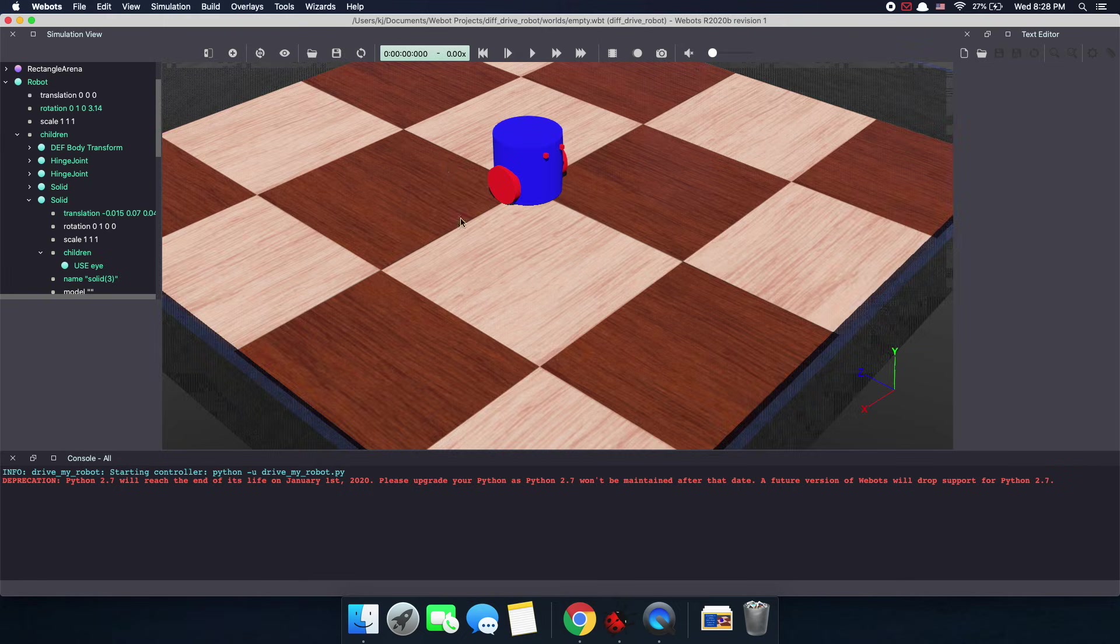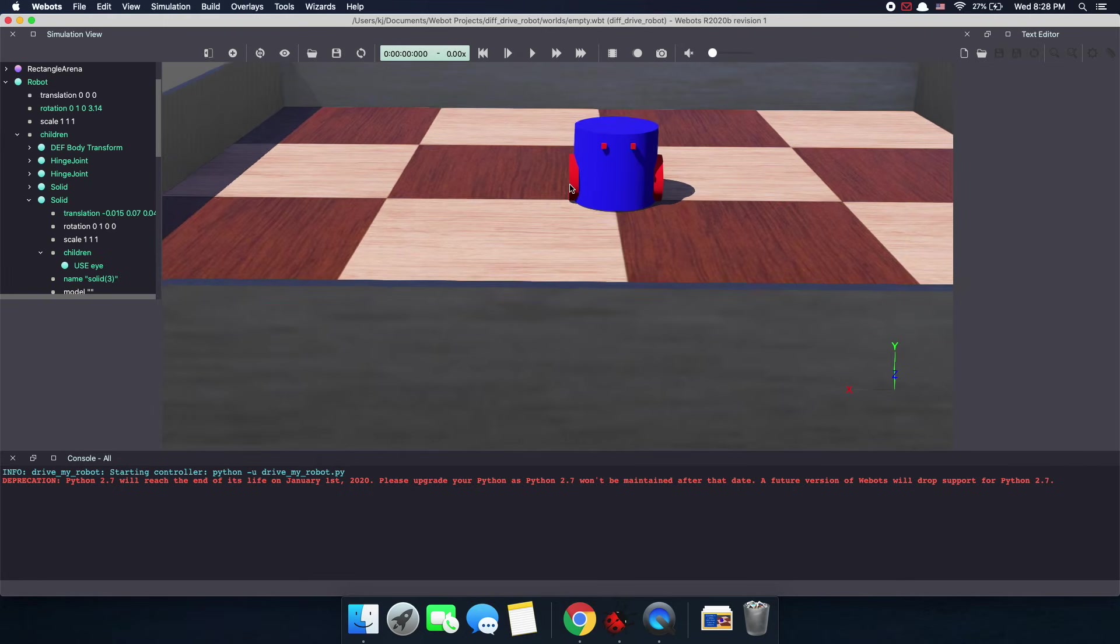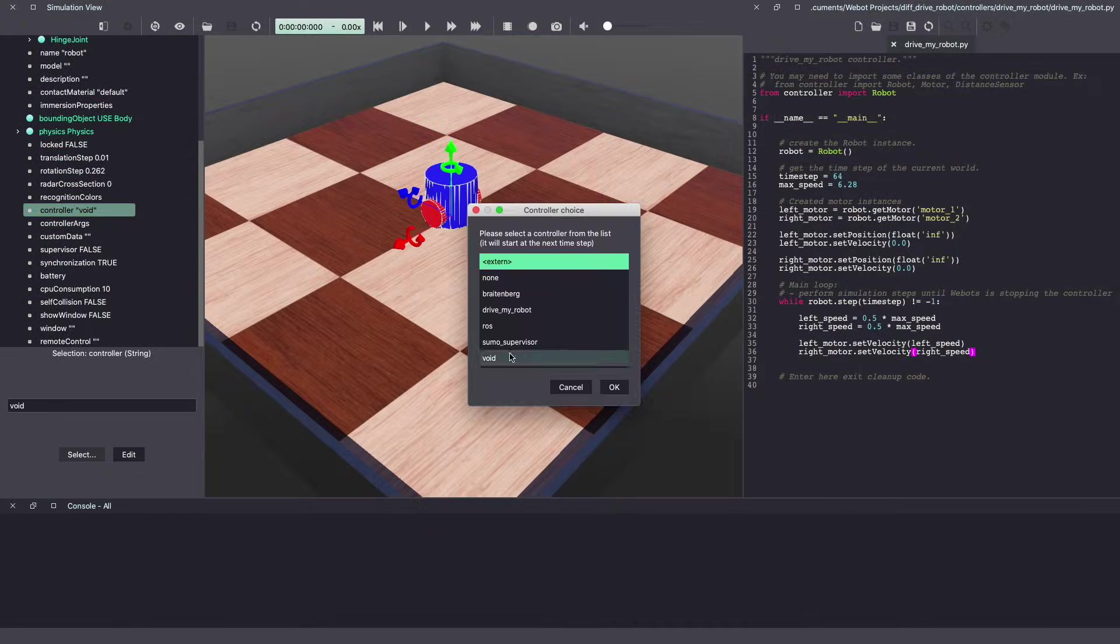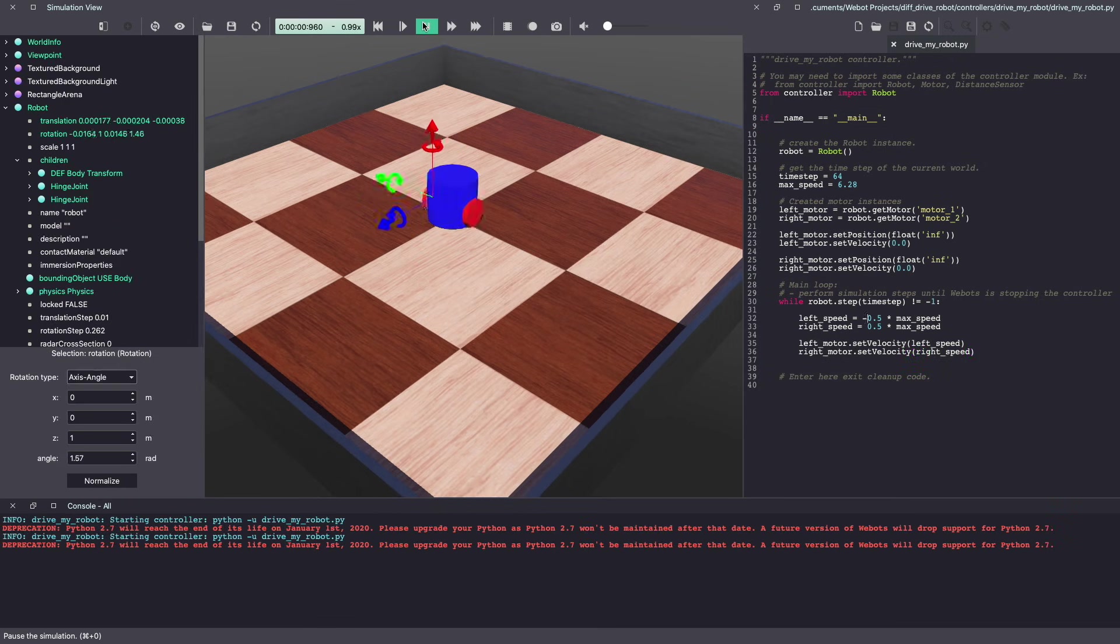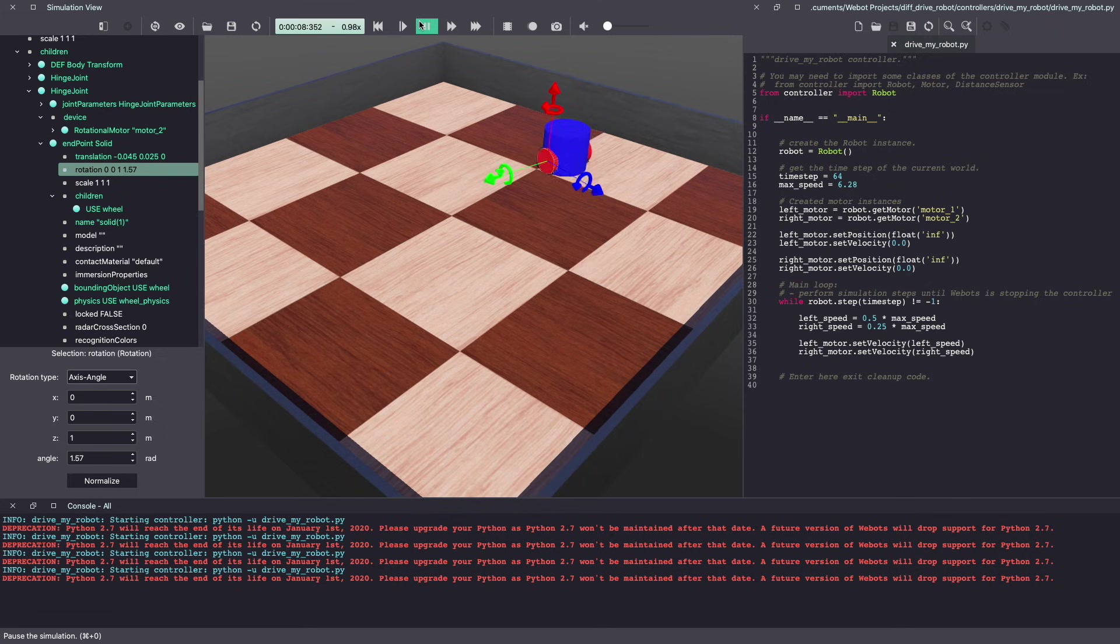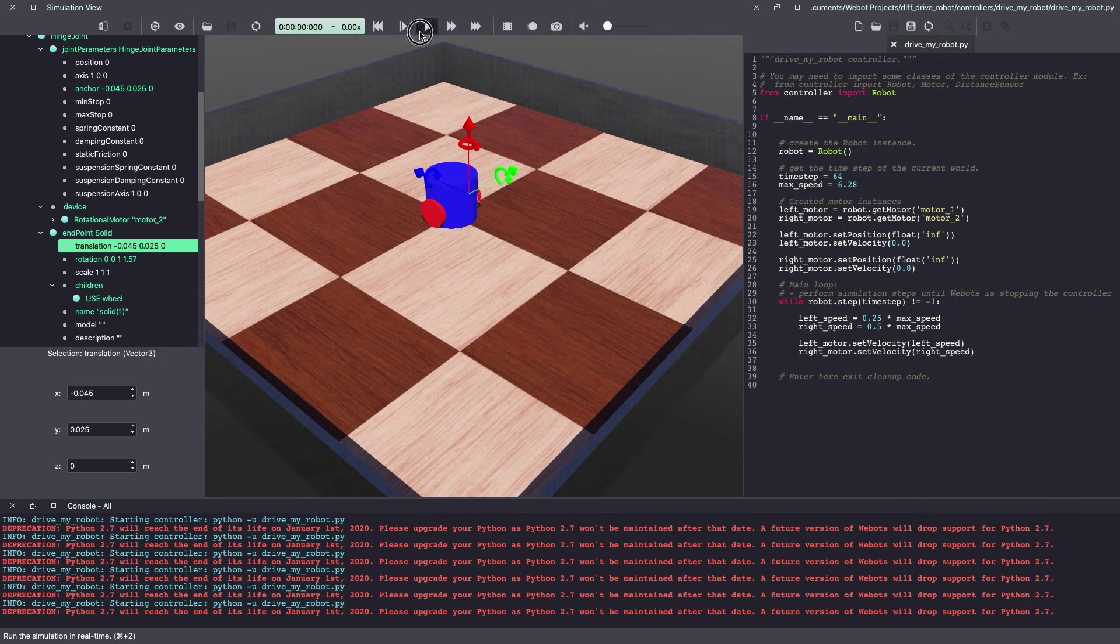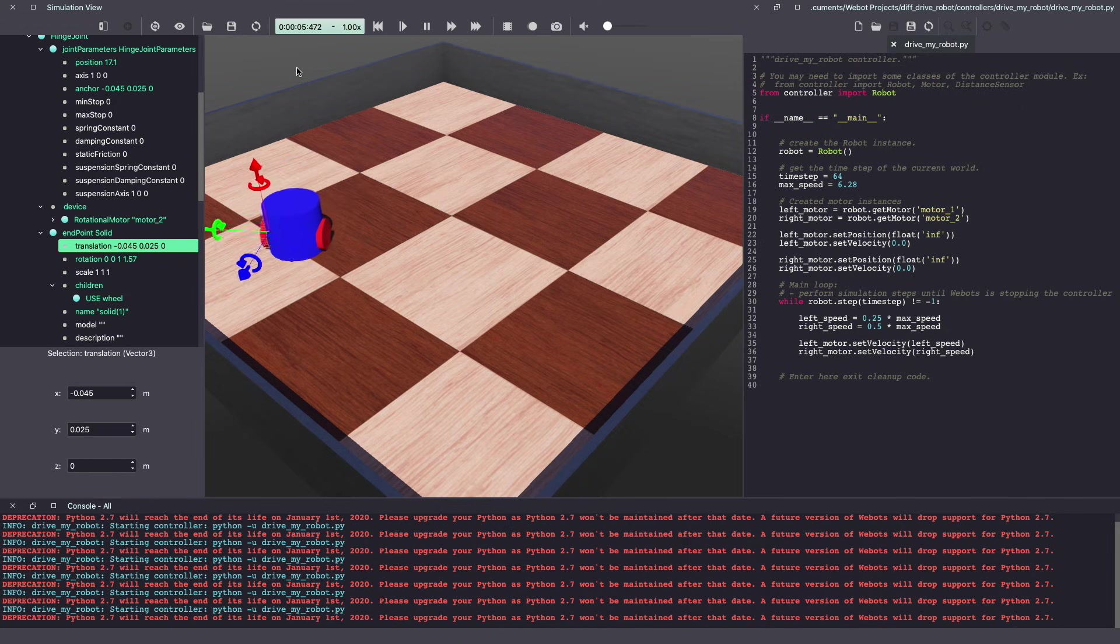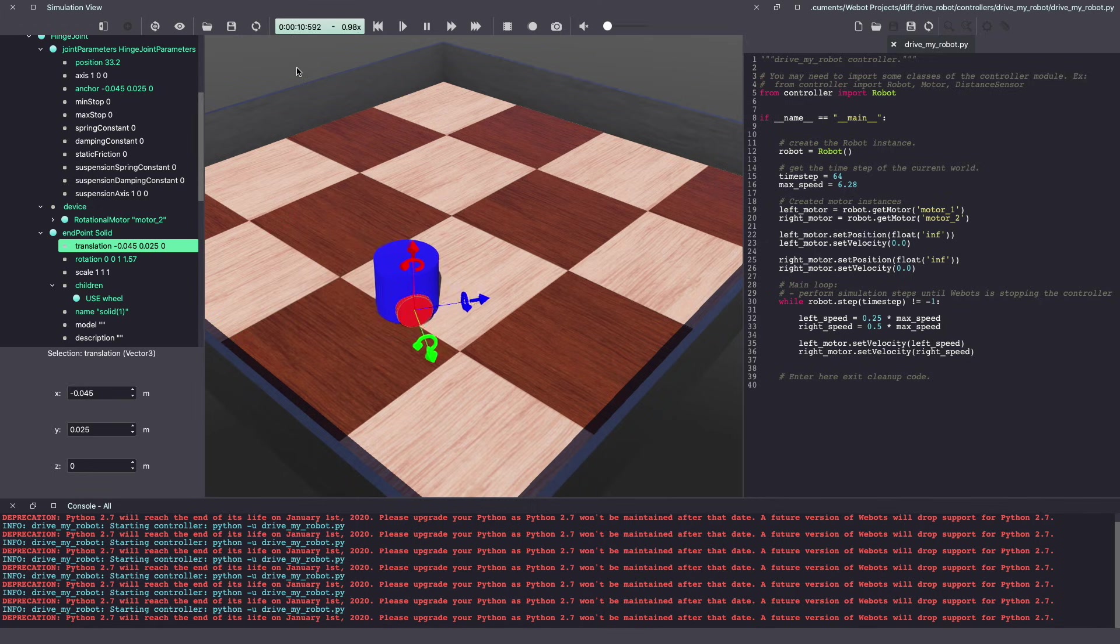There you have it, a simple differential drive robot in VBOTS. Next week, let's learn how to write a controller so we can drive our robot forward. We'll also learn how to turn our robot in place and turn while driving forward. I used one of the VBOTS worlds as inspiration to make this robot. I'll add the link in the description below along with all the other useful resources. If you enjoyed this video, make sure to give it a like, and if you haven't already, don't forget to subscribe. Thank you for watching and I'll see you in the next video.